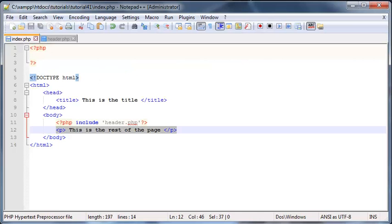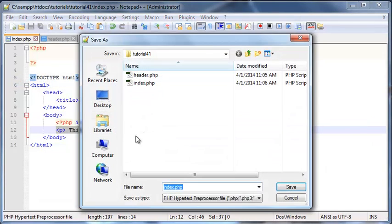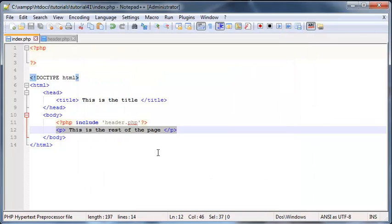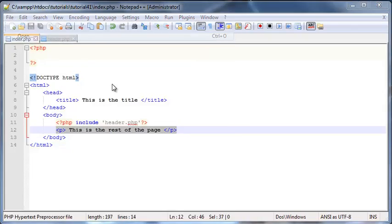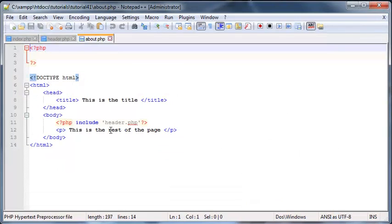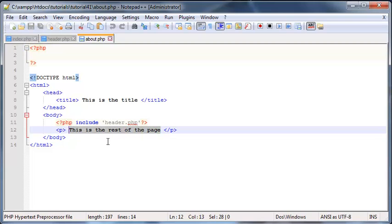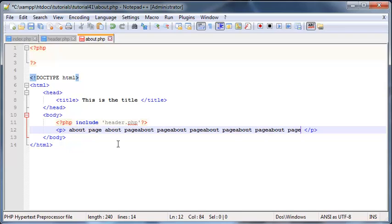Now the reason why this is obviously handy is because I could go ahead and then save this as another file. So let's go about.php. So this could be my about page on my website and let me just open up about.php and basically over here I could just go ahead and change the content so we can just say about page and we'll just copy and paste that a few times to get it clear that this is the about page.